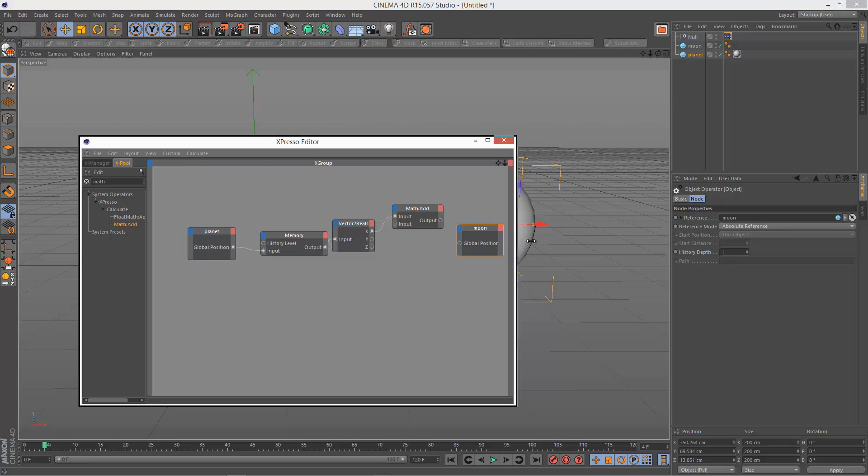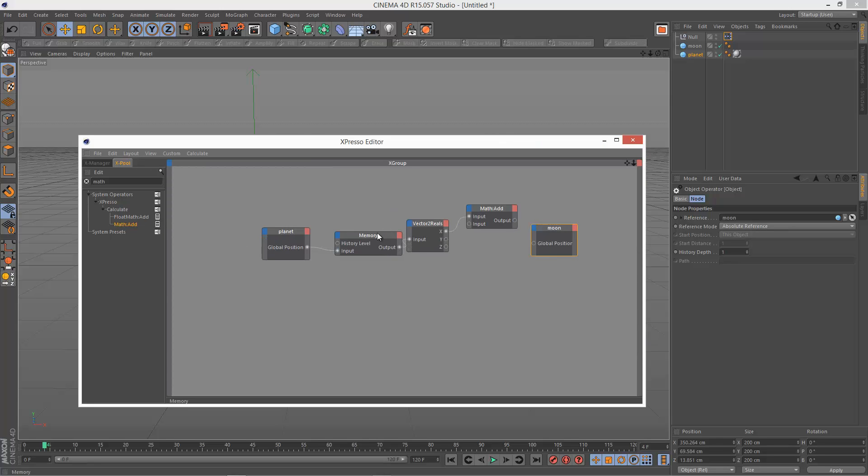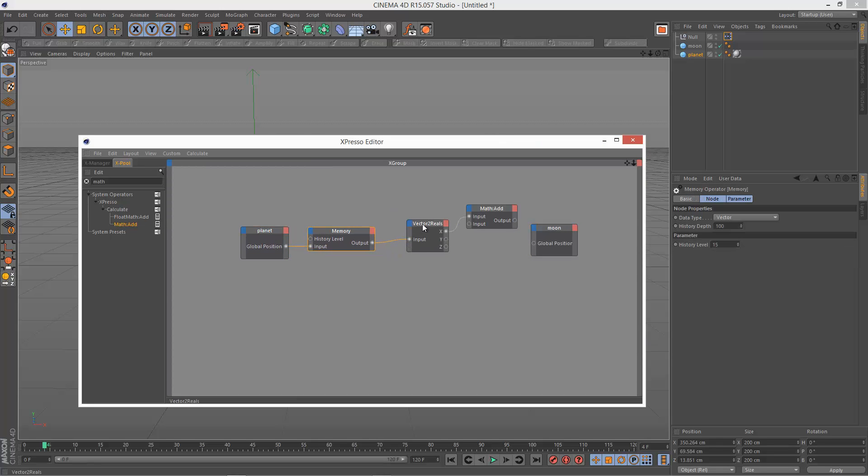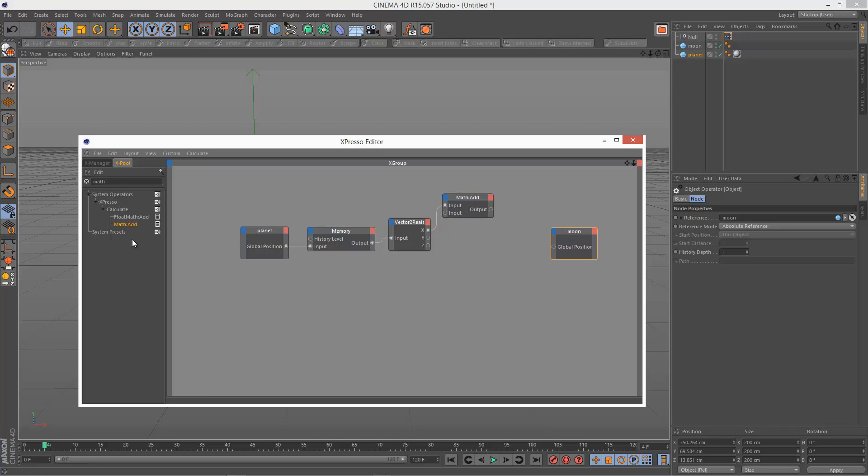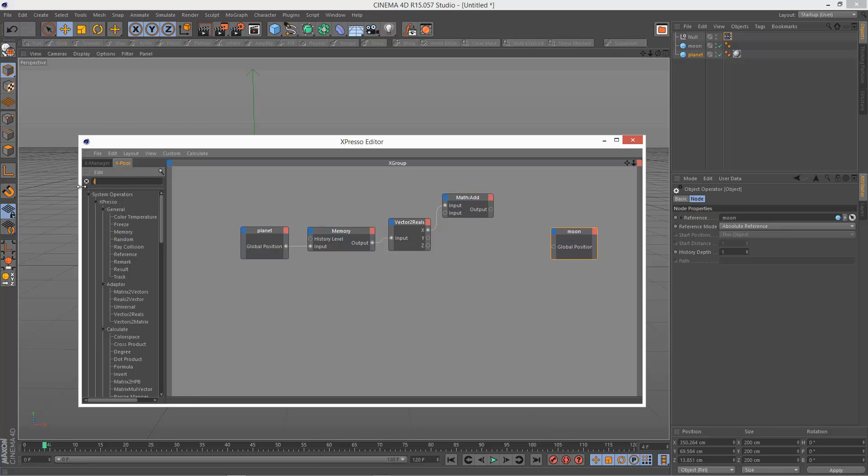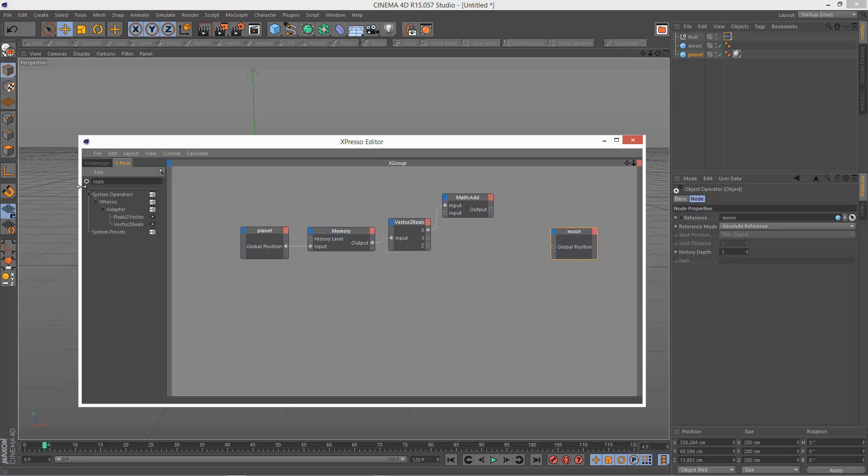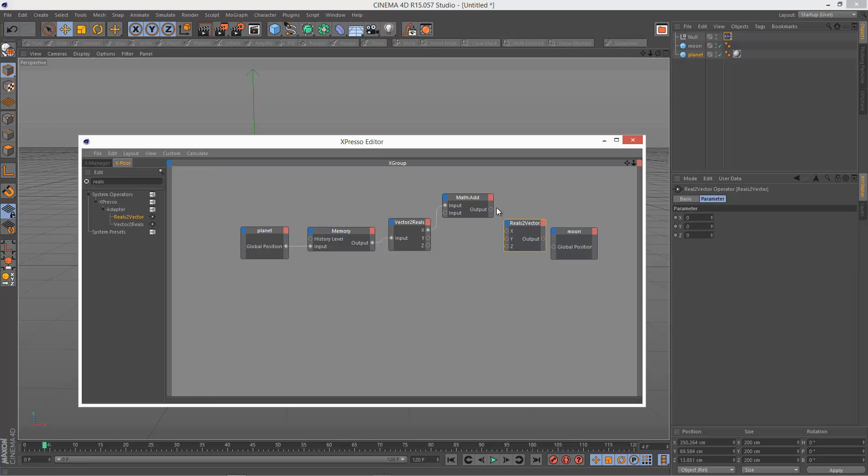And then what we need to do is we need to recombine this X value into a vector value. So I'm just going to go and search for reals to vector, the exact opposite. Put that back here.